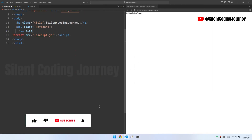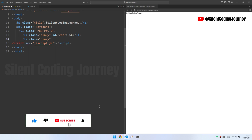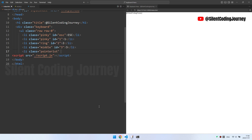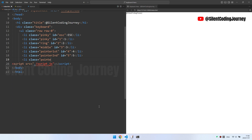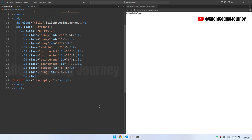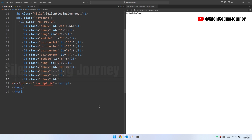Today's HTML document is very special, making extensive use of UL and LI tags to create our keyboard. Let me quickly complete this part of the content. In the process of completion, let's first explain what the UL tag means.